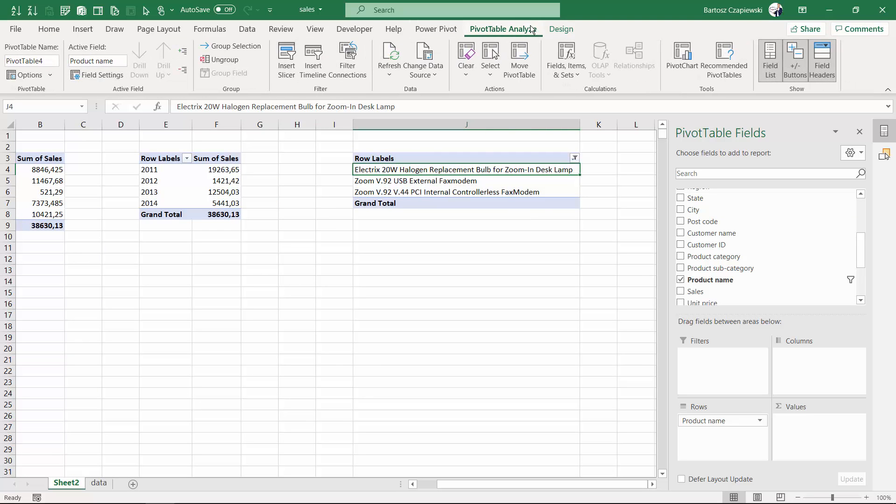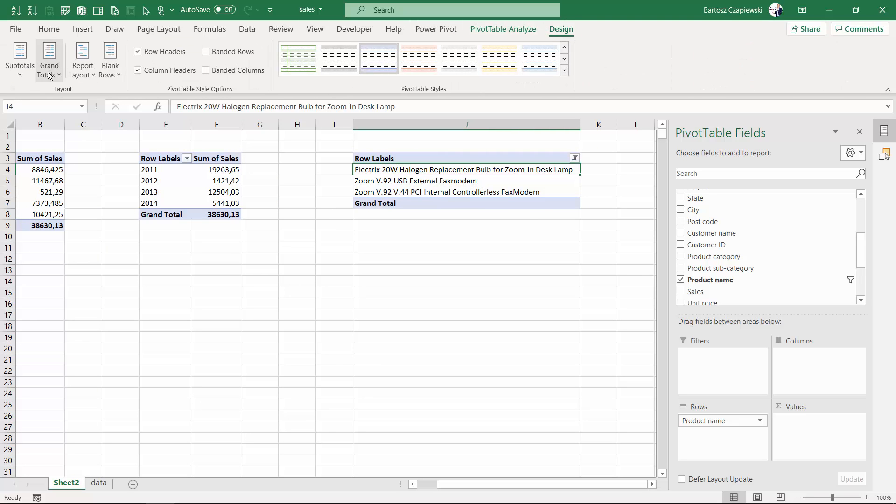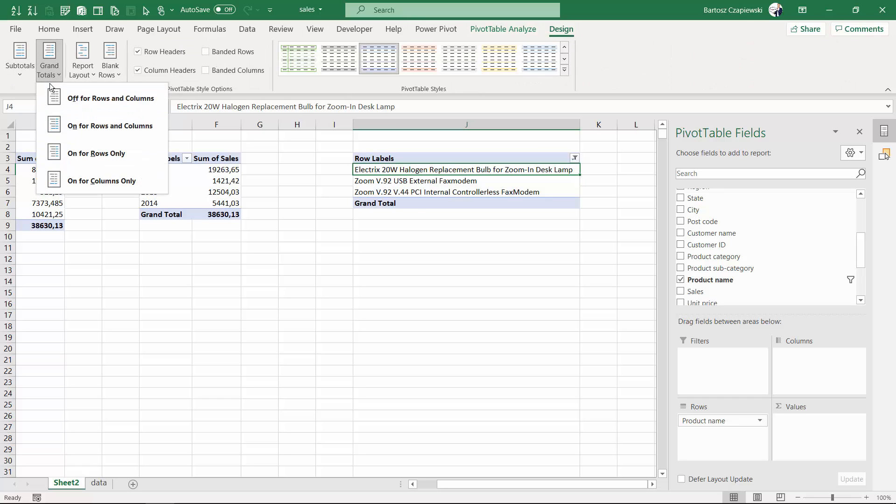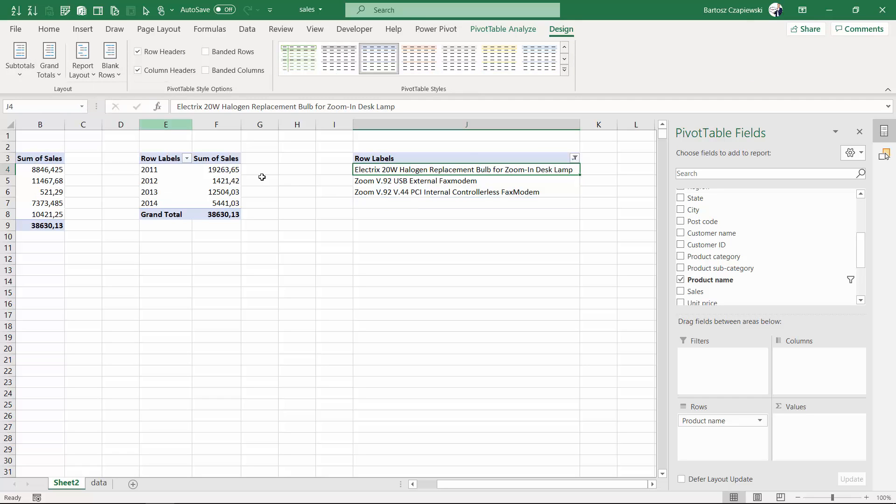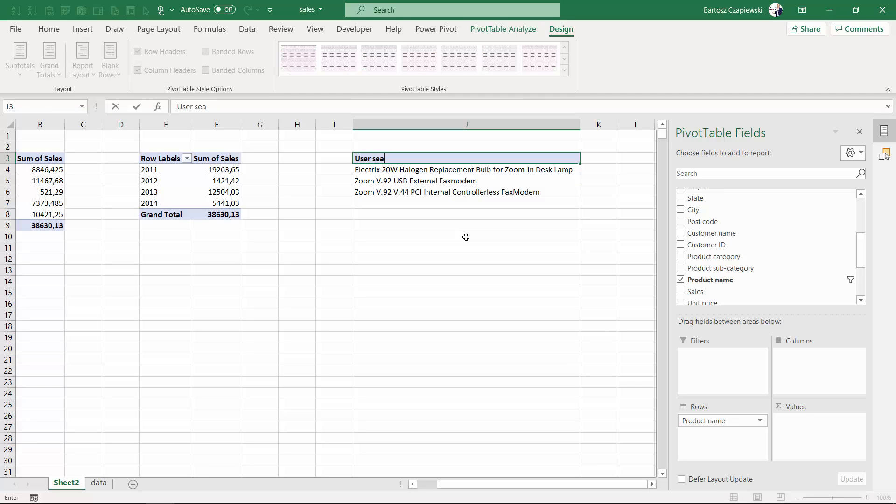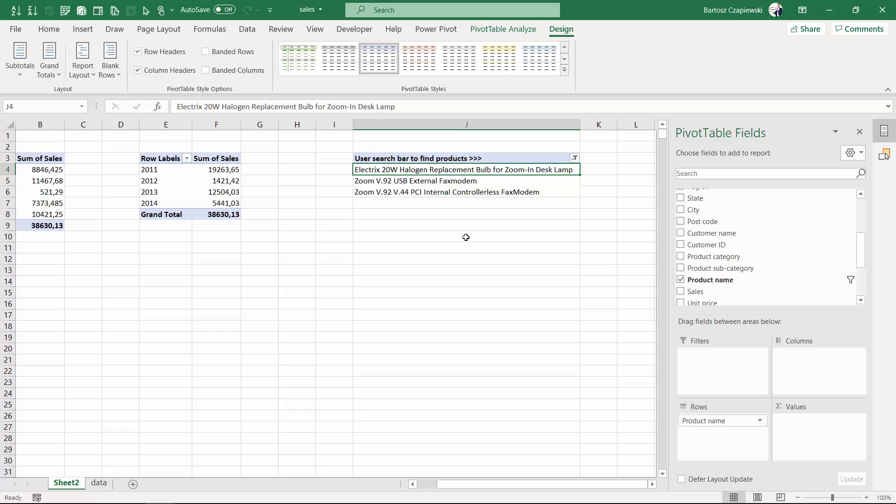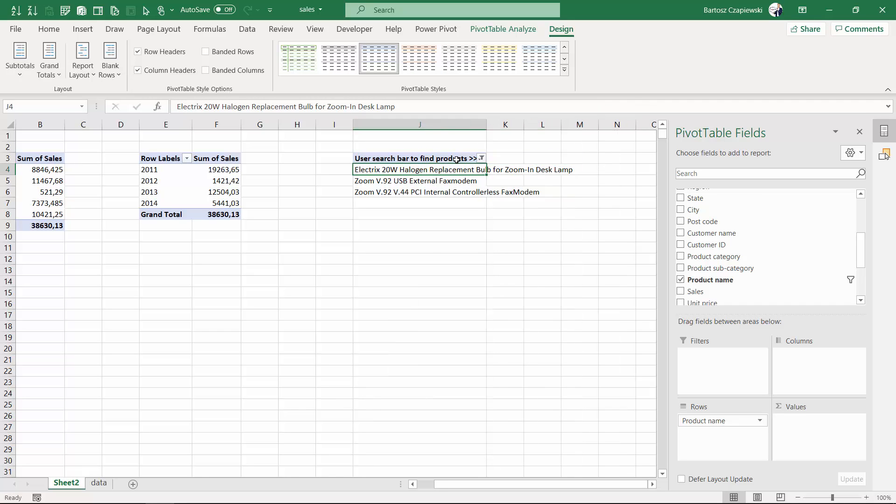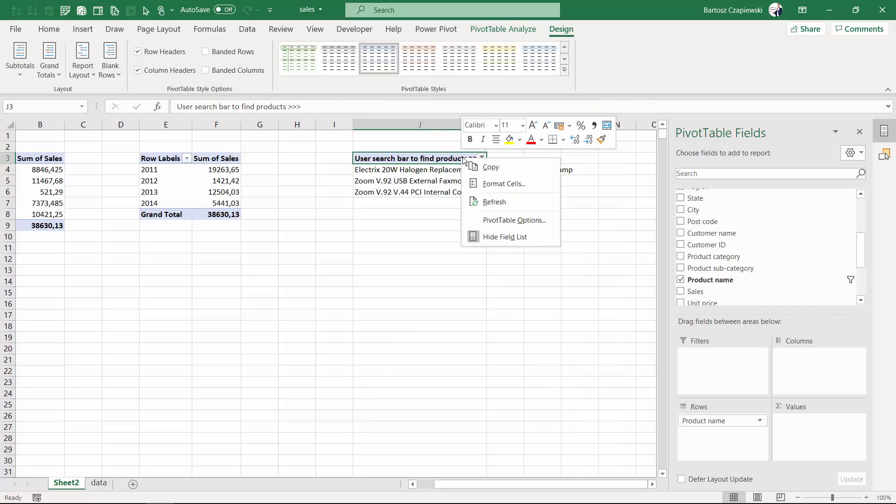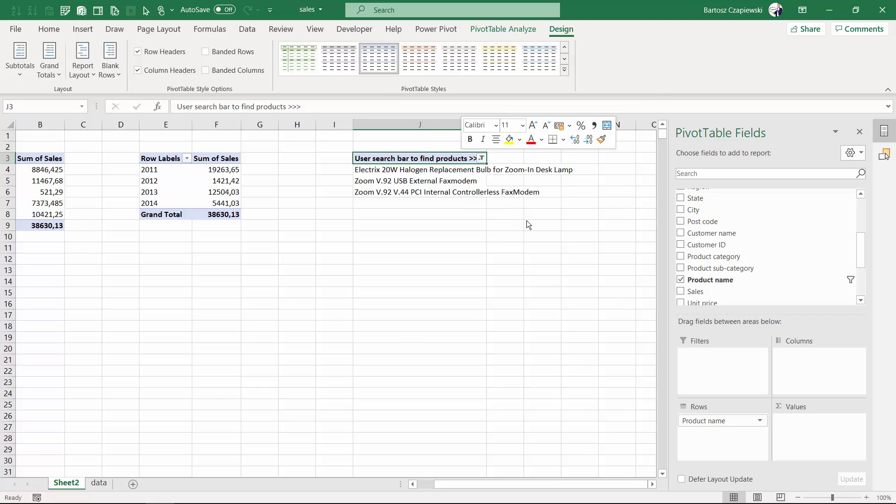For example, you can go to the design tab and turn off the grand totals. You can rename what you have in the header of the pivot table, for example 'use search bar to find products'. We'll decrease the size of the pivot table a bit, and I'll also set pivot table options.